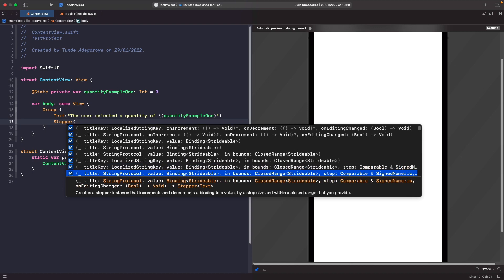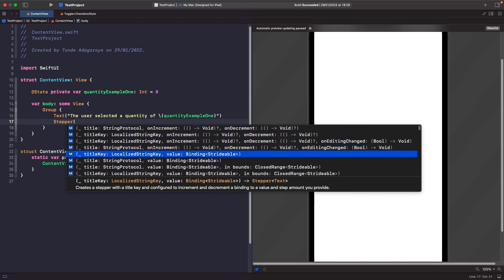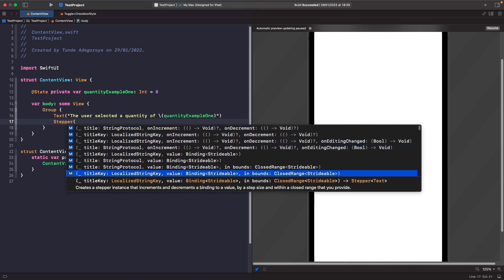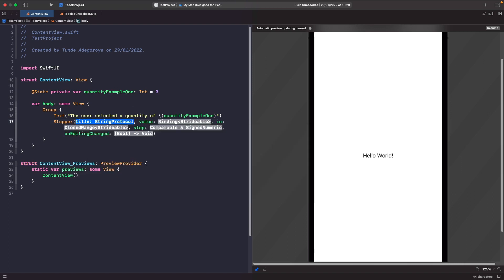The option we're going to select is one where you can set a title, bind it to a value, set a range, and define the amount of steps it can do. I'll look for that initializer now, select it, type it out, and then break it down.